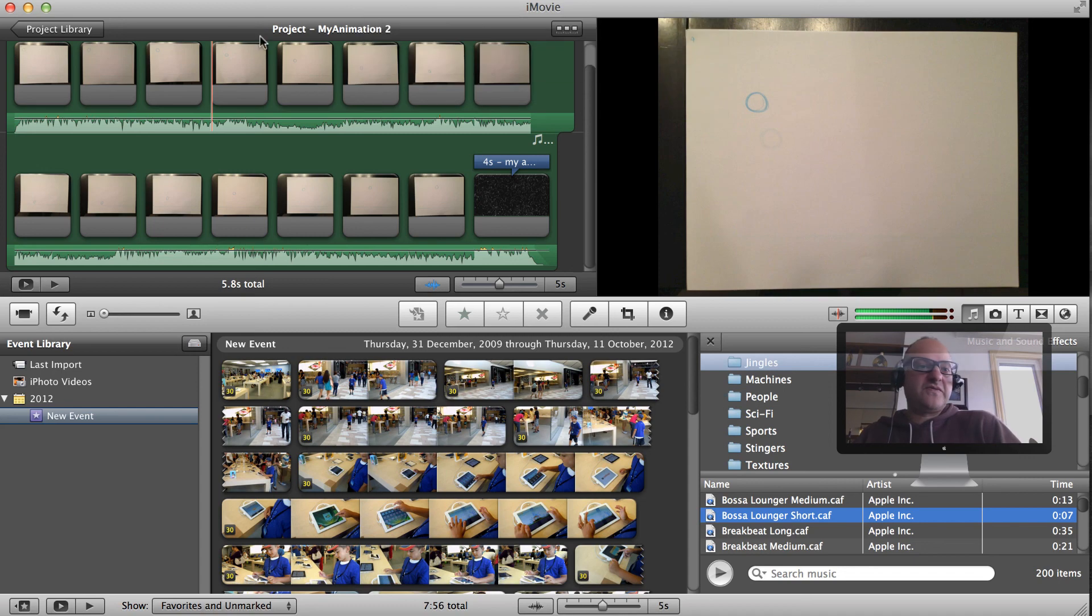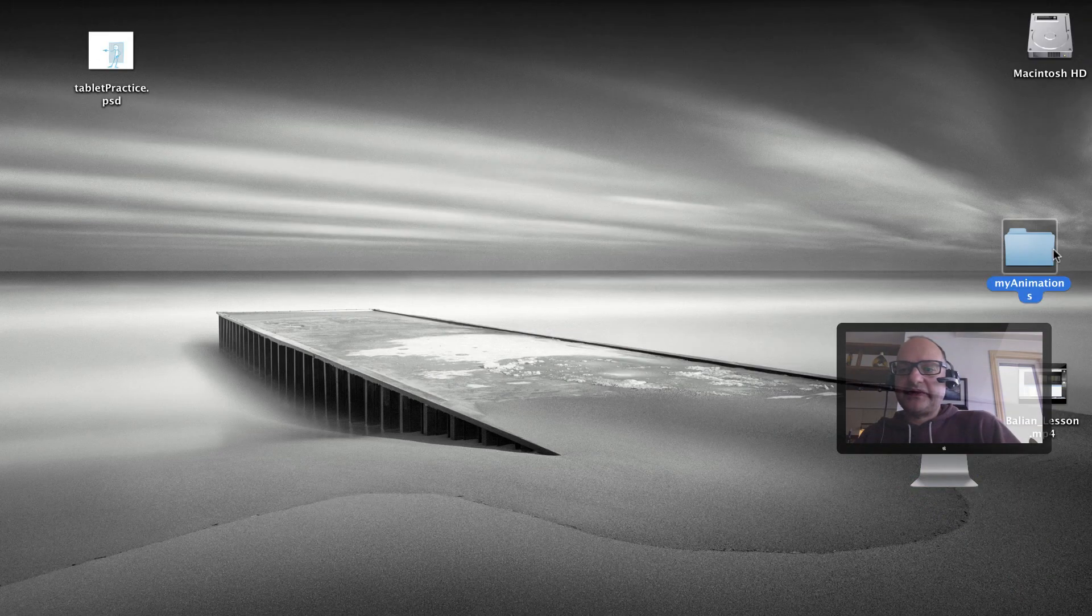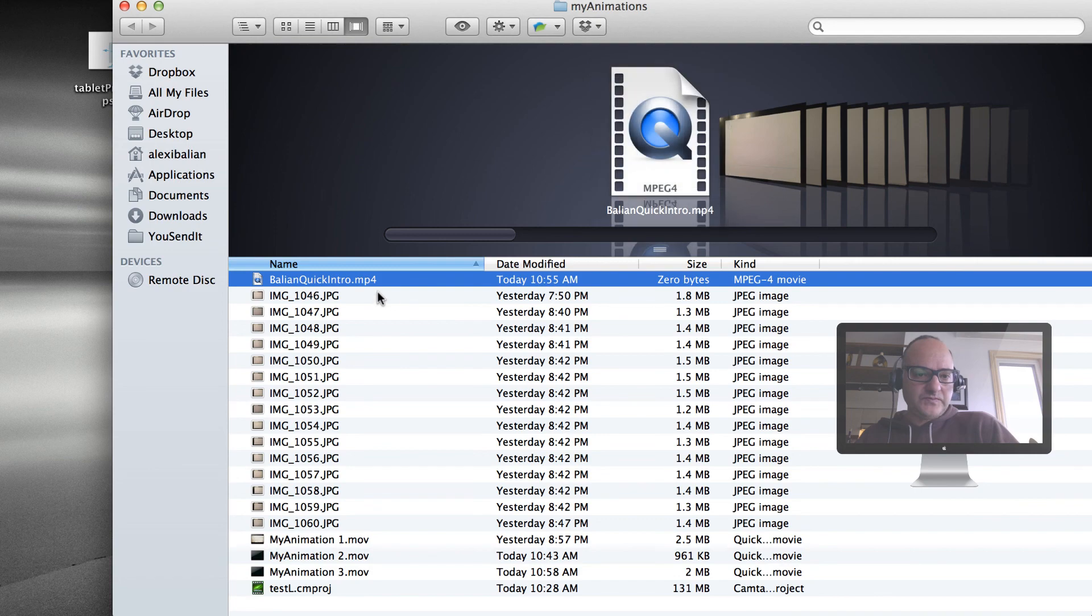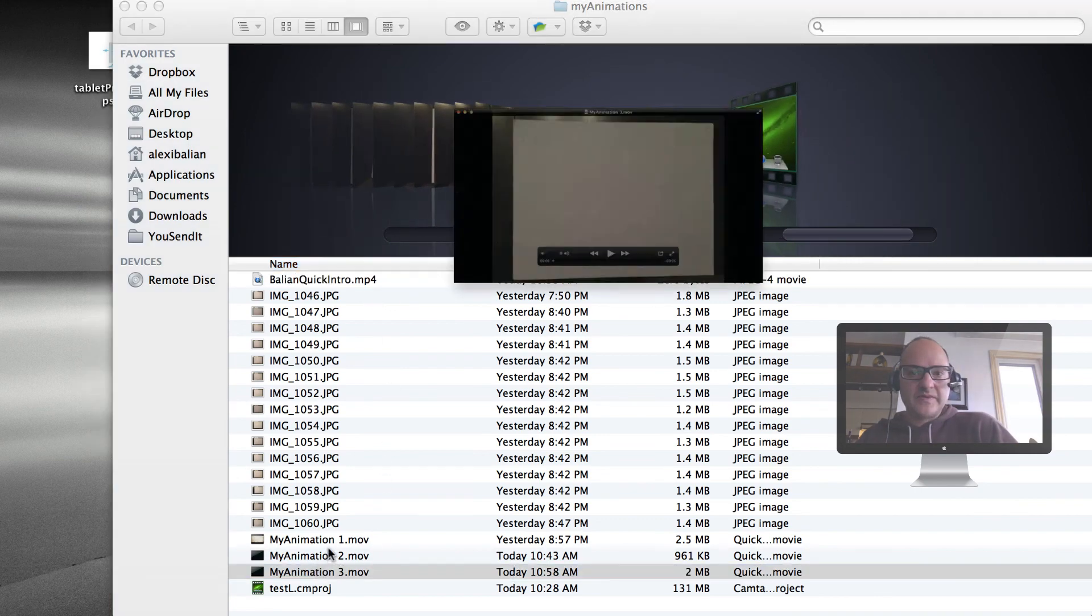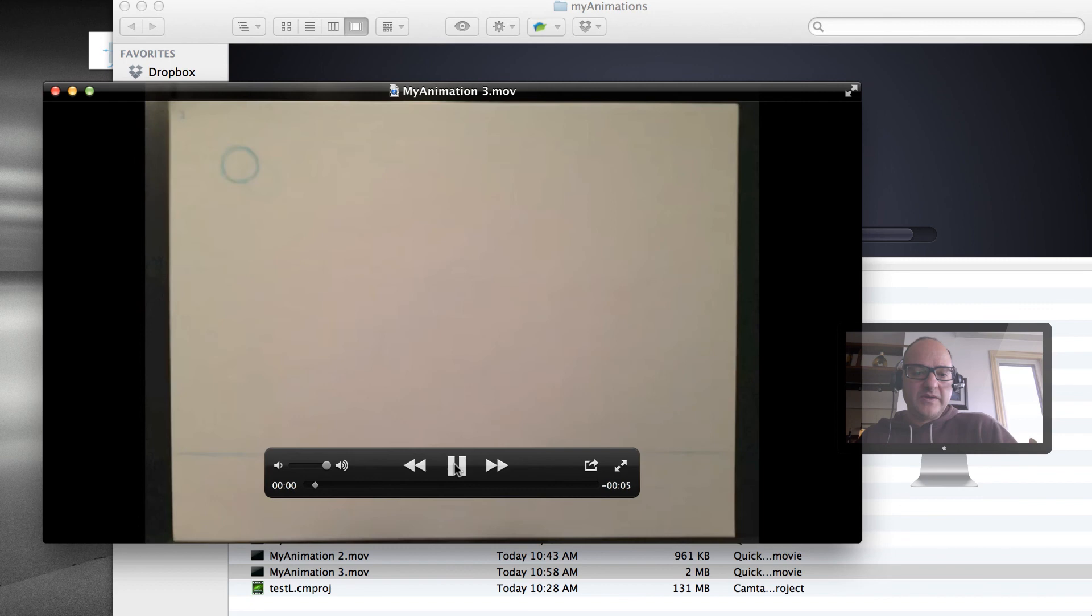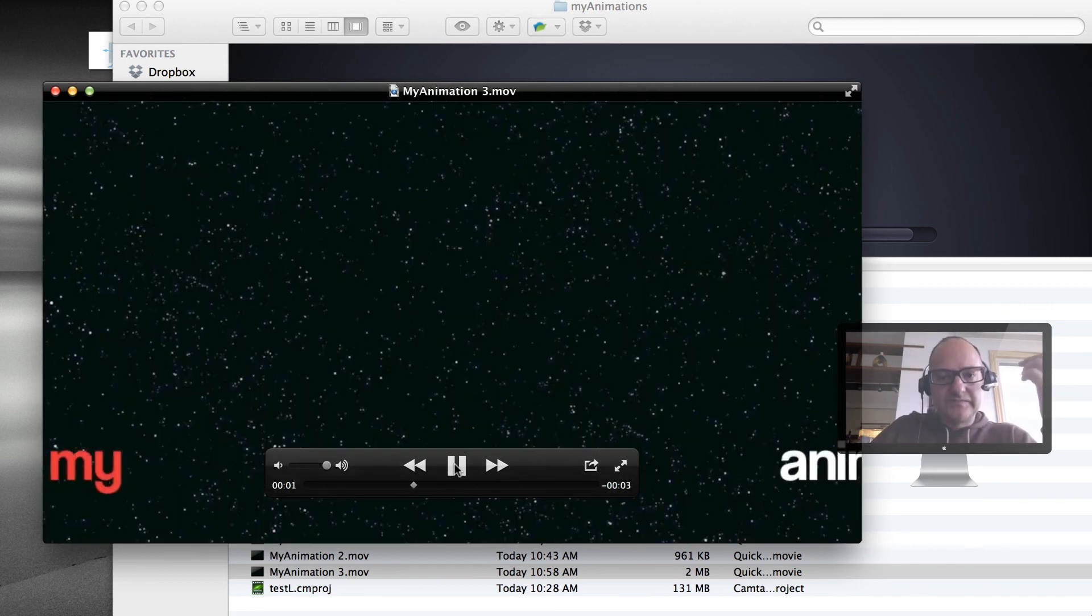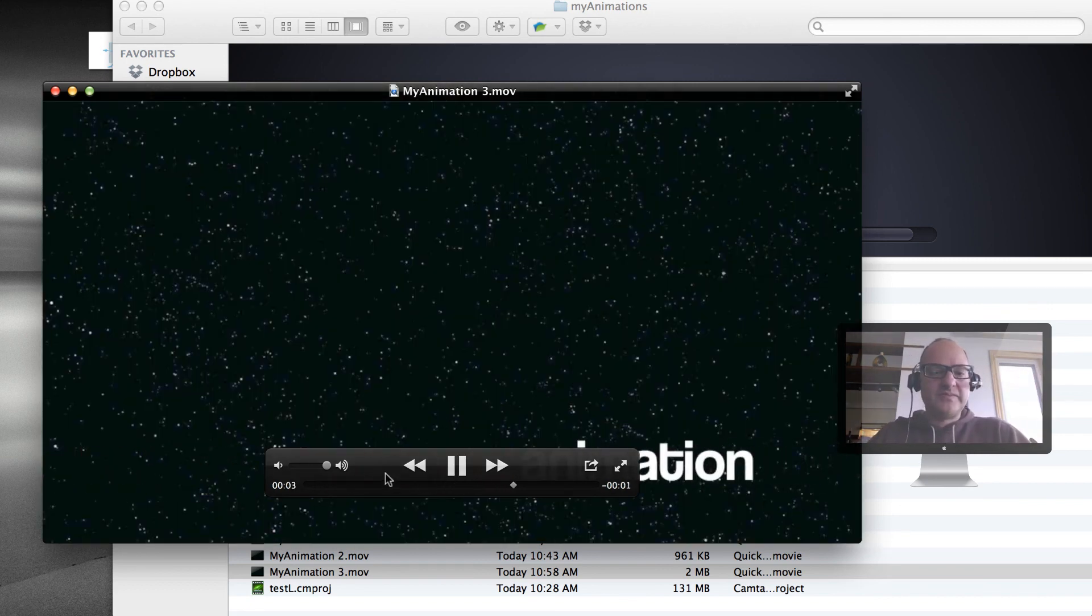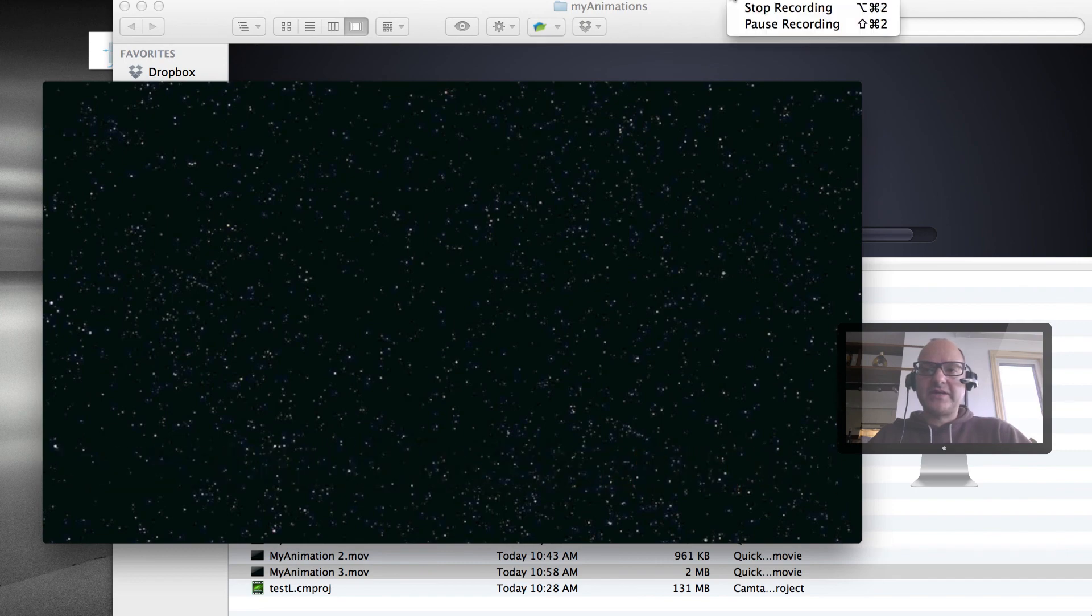I'll just go over there and retrieve my animation. You'll see it's in the folder. It should be number three this time. Press play. Boom. Sweet. We're good to go. I hope you enjoy your class today guys. Take care.